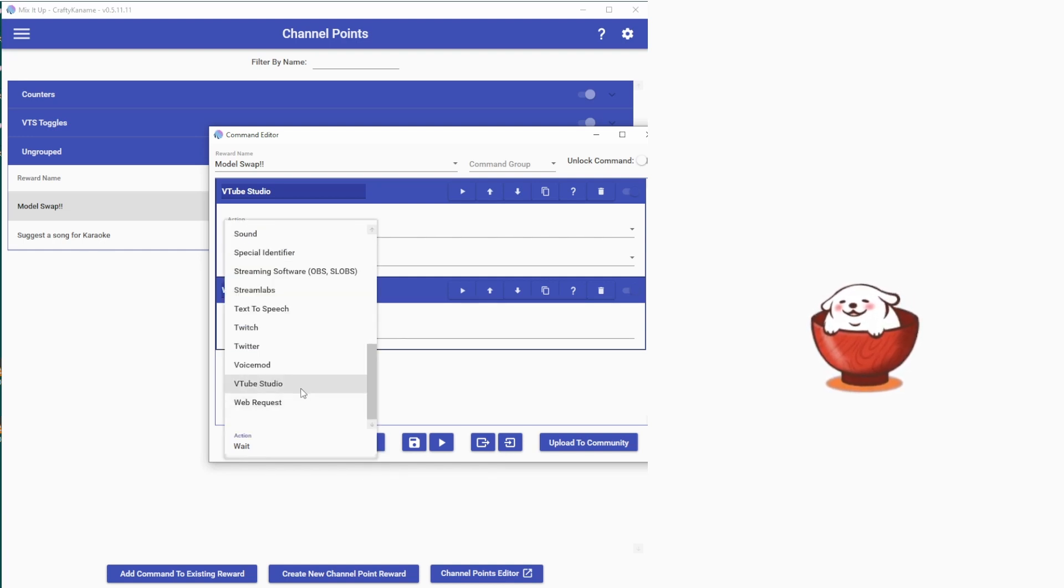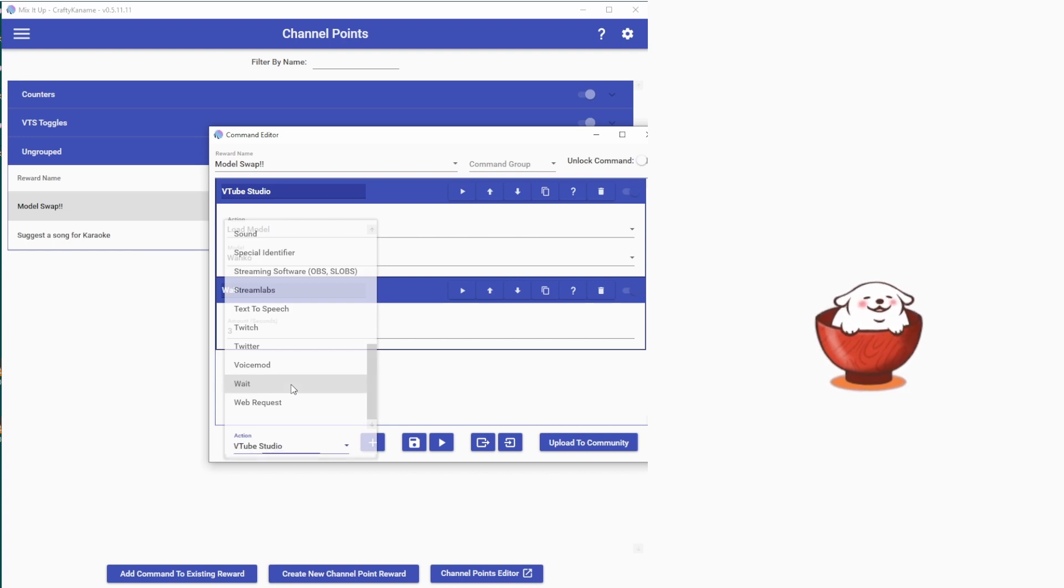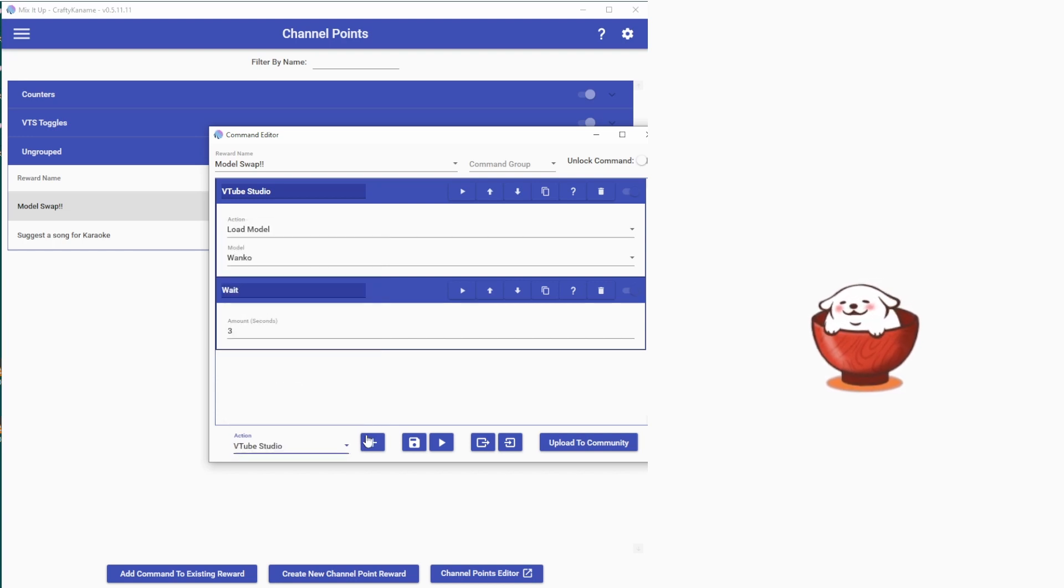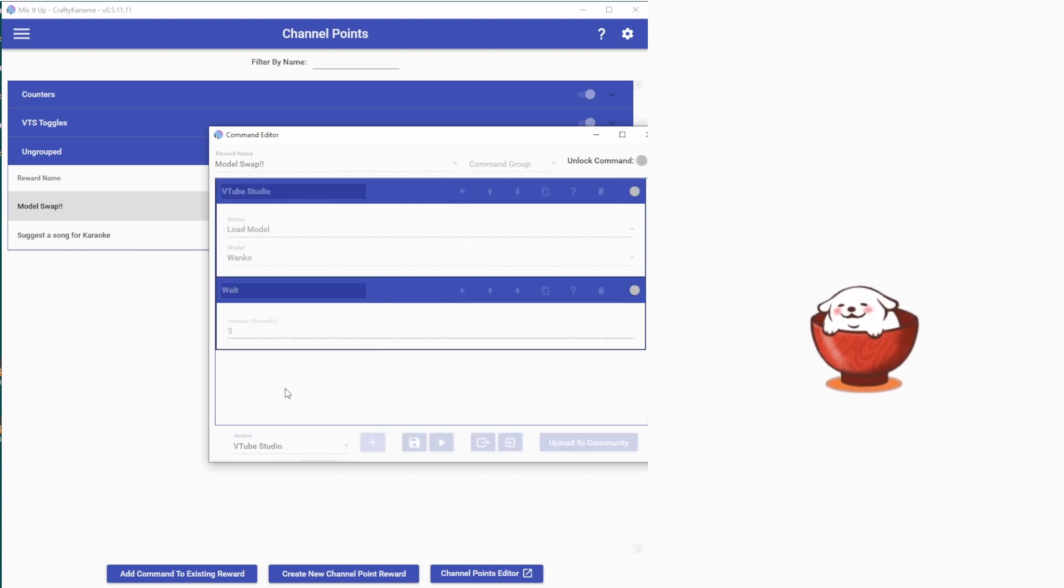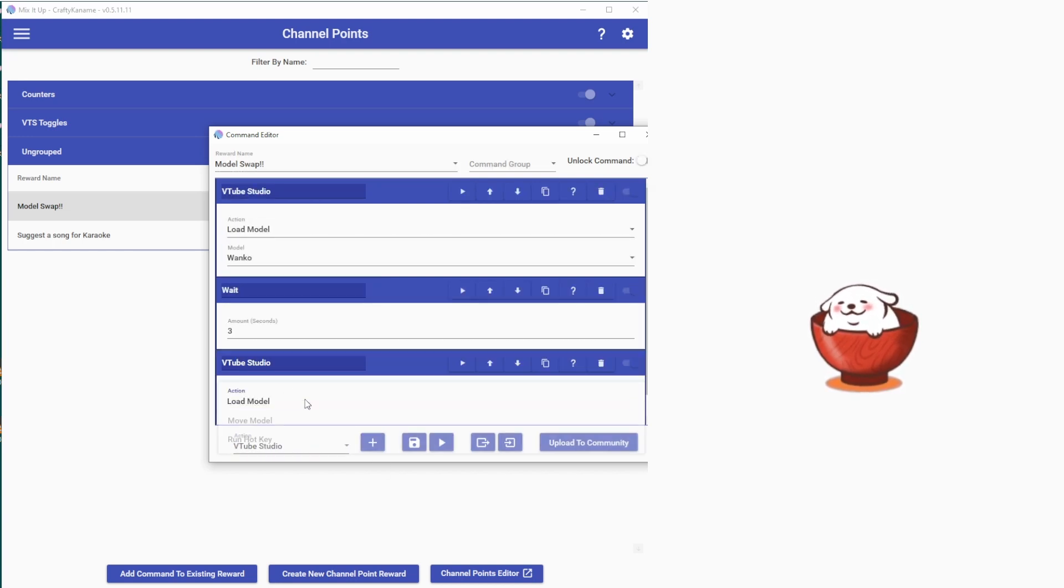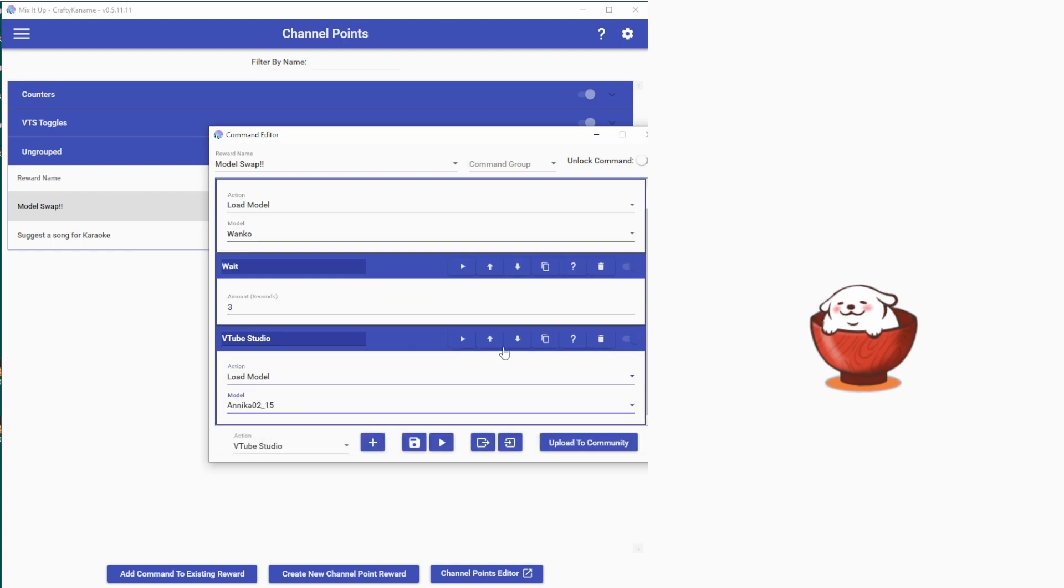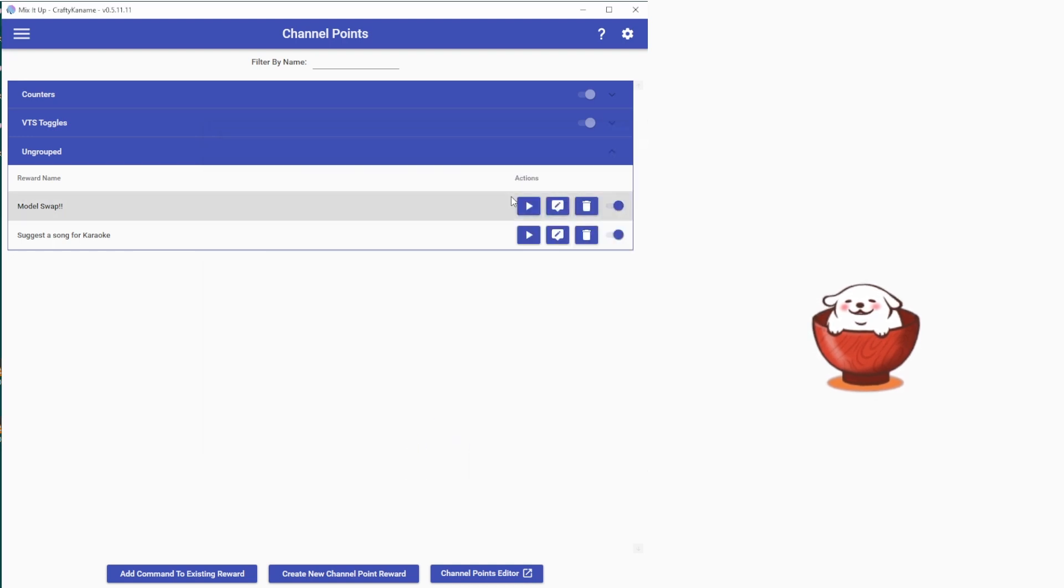And then I will do another model swap back to my original model and save it.